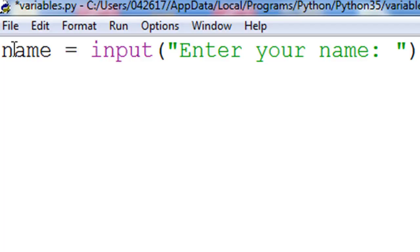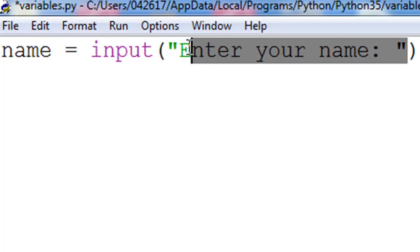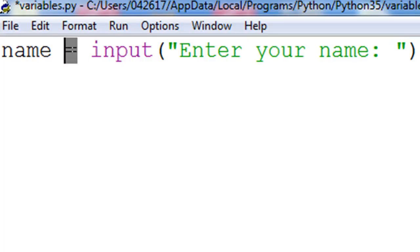So what this input function does is first of all, it displays a prompt to the user, whatever we've got inside the parentheses. When we press enter after typing, whatever we have typed is going to be assigned to the variable on the left. In this case, a variable called name.